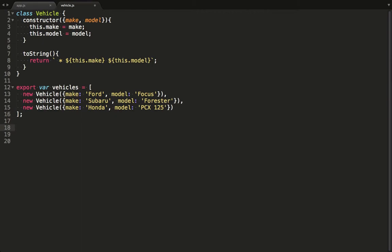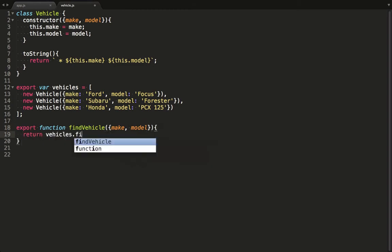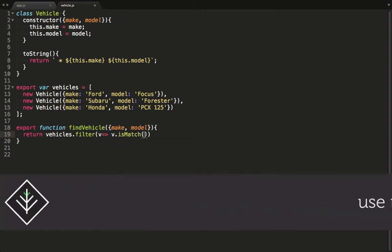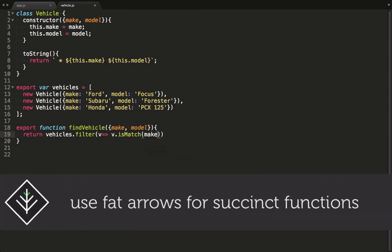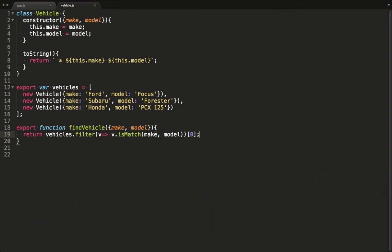We code up a function which will search the vehicle array and return the first match. Notice that I'm using destructuring on the single argument again. Now we call filter on the array and use the fat arrow syntax to return only items that return truthy when we call isMatch on it. IsMatch is a function we'll define now.